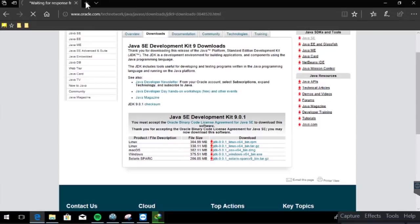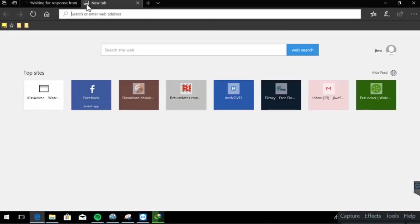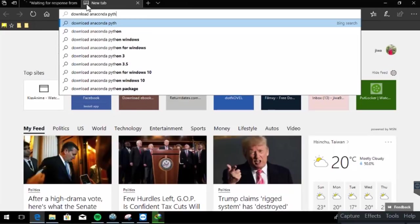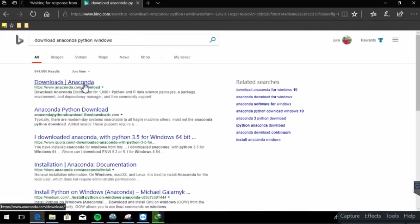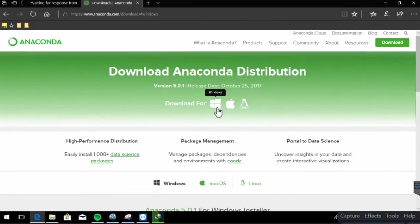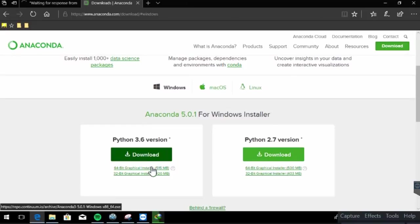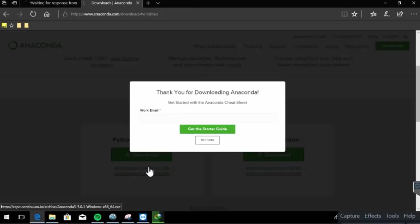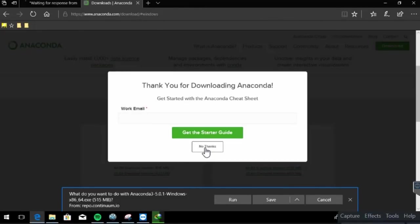Here we will use Python because Python is a beautiful programming language, and there is a Python version of Apache Spark — we call it PySpark. So we need to install a Python interpreter on our Windows machine. In this case, I will use Anaconda. So we will download Anaconda for Python on Windows, hit Enter, click the link, choose Windows 64-bit version, click No Thanks, and then click Save to download.